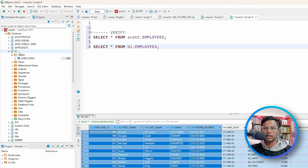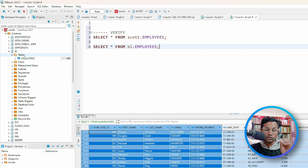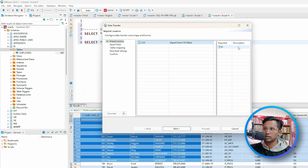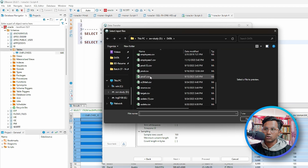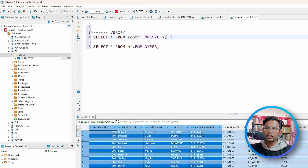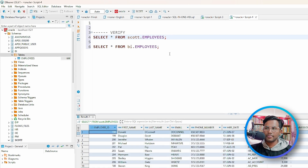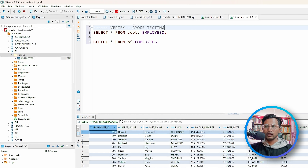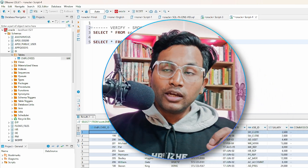So basically, this is the Oracle database with two schemas: BI schema and Scott schema. I have not created any table with DDL commands — I directly imported data by right-clicking and choosing 'Import Data'. CSV is the default choice. I clicked Next and chose the file, and the data was imported. You can see the data is in both Scott schema and BI schema. Just verifying that the data loaded can also be called smoke testing — you're just checking whether the data is loaded or not.